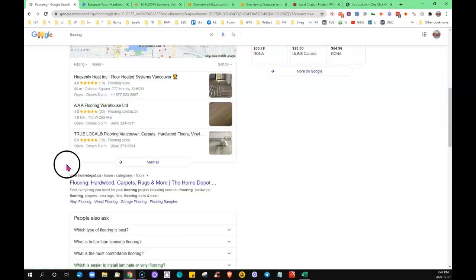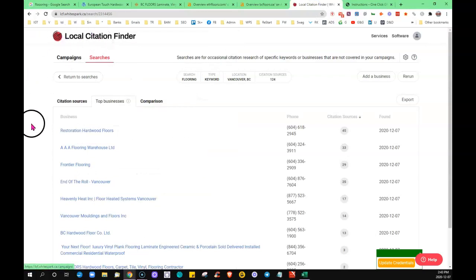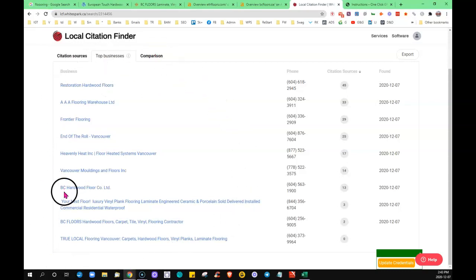I put the same search term into this tool, Citation Finder. It gives me the top businesses, and all three of those businesses are showing up in the top businesses here. So again, find out who the top dog is and how many citations they have.